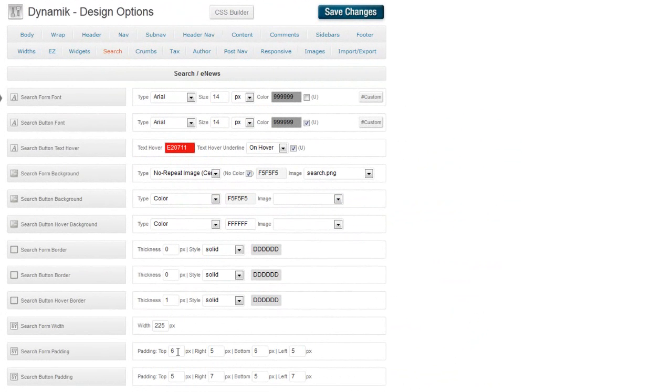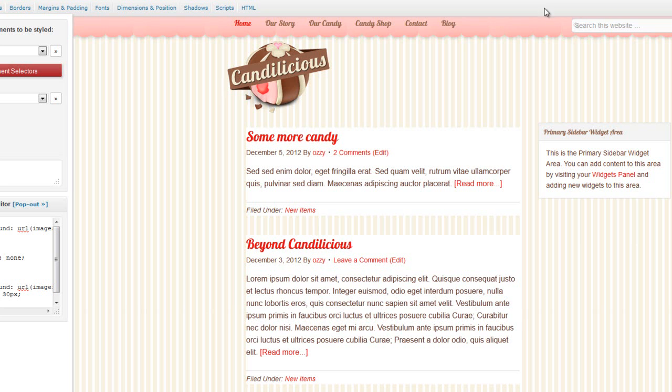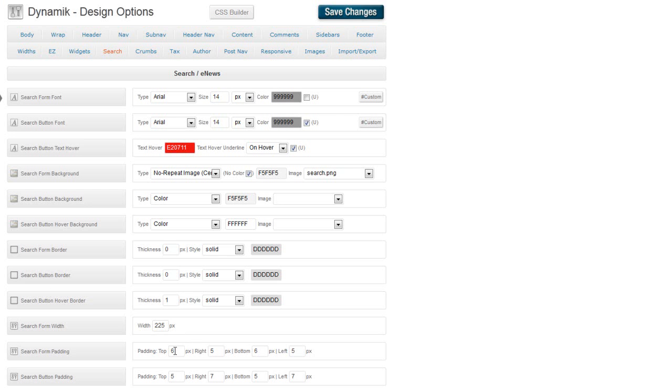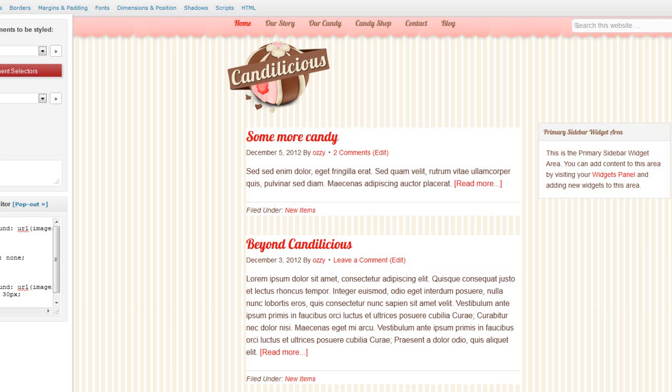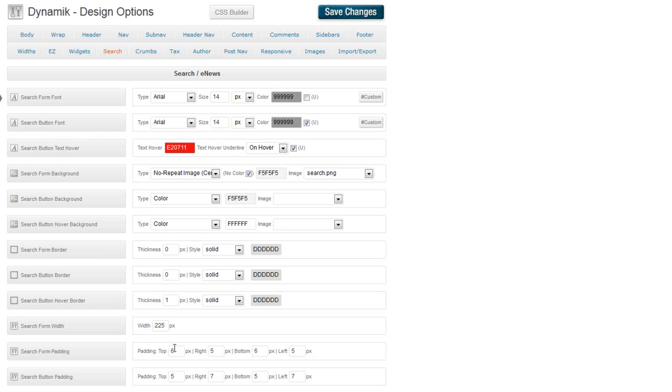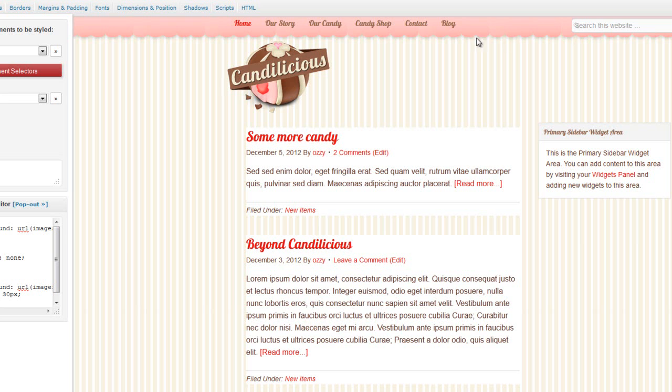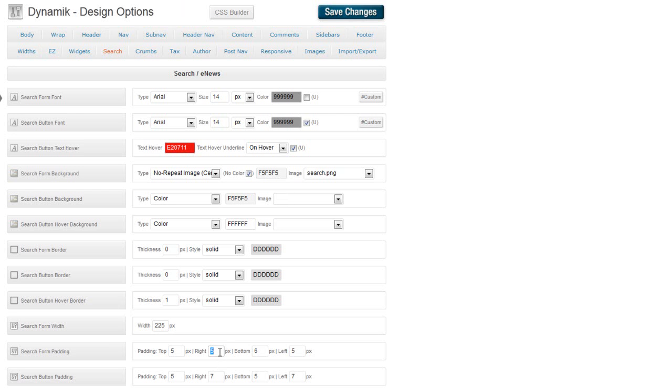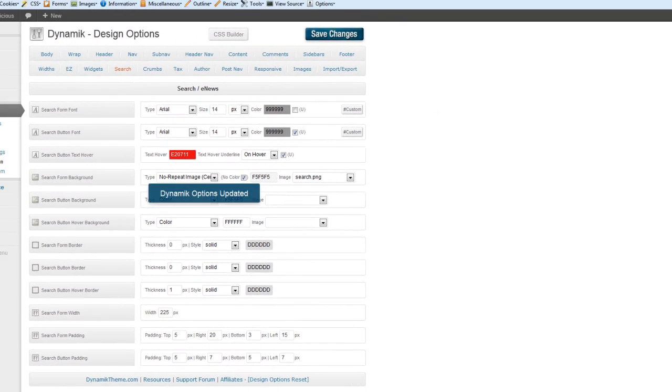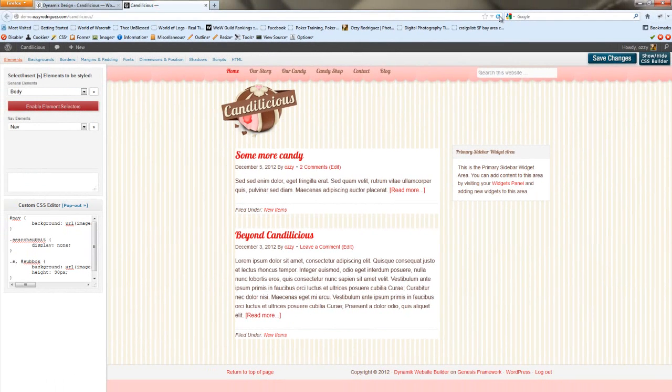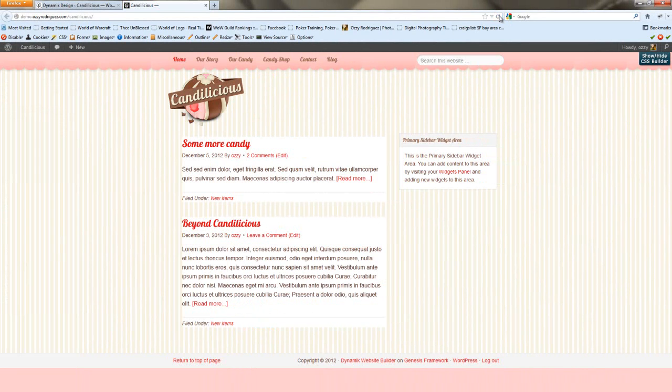Okay, so search form padding. Looks like we want to, the top is probably okay. We could actually probably bring it a little bit closer to the top. So, top padding, we'll change that to 5. The right, it looks like it's pushed all the way to the right. So we'll change that to 20. Bottom padding, change that to 3. And left, we'll change that to 15. Now if we save changes, I'm going to do a refresh. Looks much better.